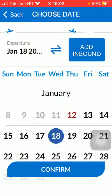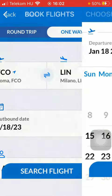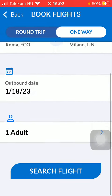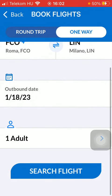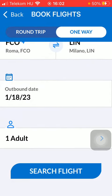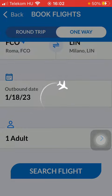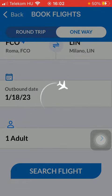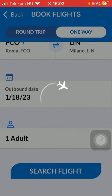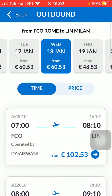Tap on the date, click confirm, then set the number of passengers. When you are done, tap on the search flight button down below to search for the available flights and offers.